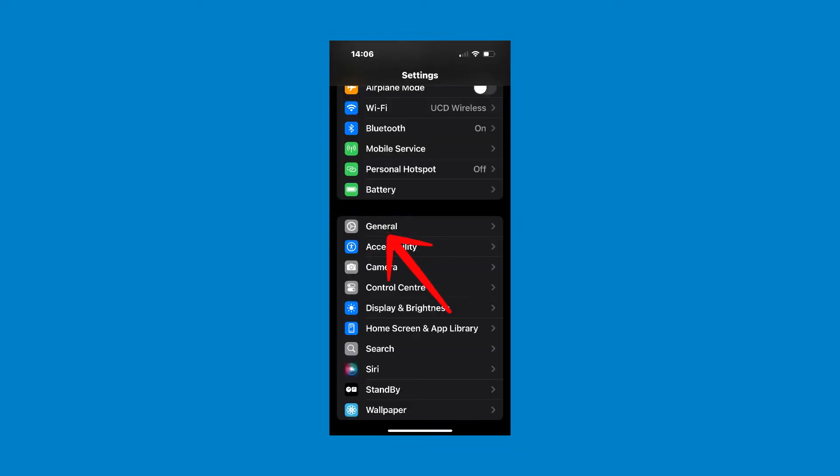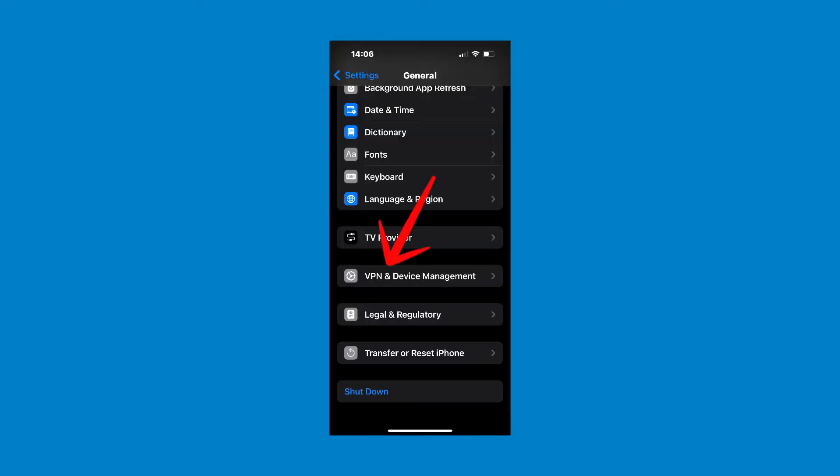Navigate to your iPhone or iPad settings app, then click on the general tab. Once in general settings, click on the VPN and device management tab.